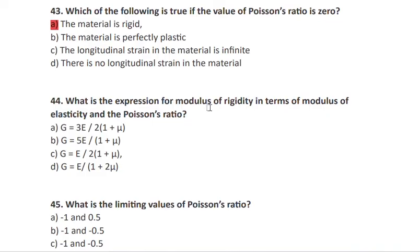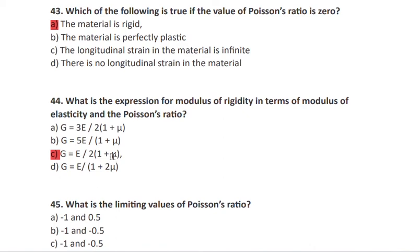Question 44: what is the expression for modulus of rigidity in terms of modulus of elasticity E and Poisson's ratio ν? The rigidity modulus G equals E divided by 2(1 + ν), i.e., G = E / [2(1 + ν)].